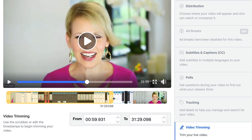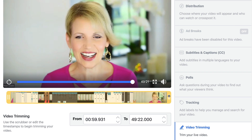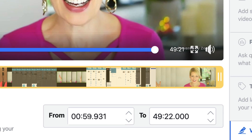Anything outside of that yellow scrubber field will not be in the video. So it can be confusing — I want all the way up to the very, very end, but I'm trimming off the first 59 seconds and whatever tenths of hundreds of seconds.